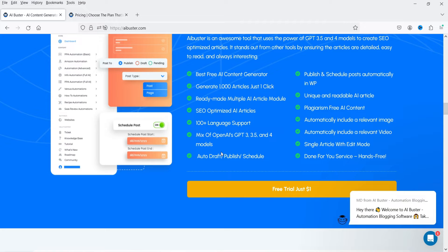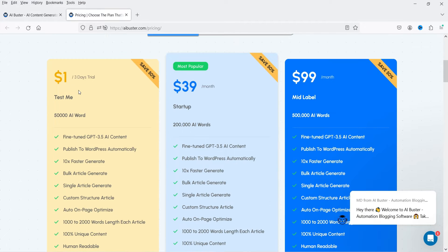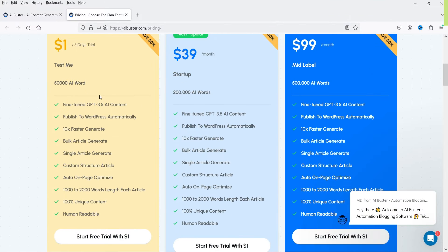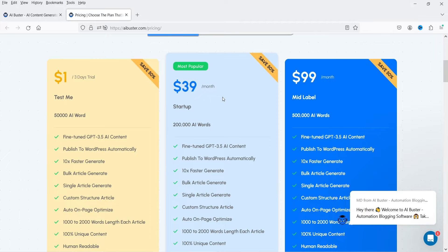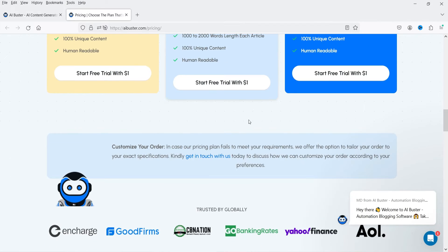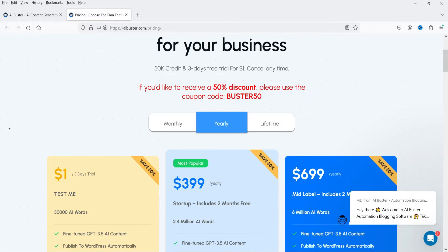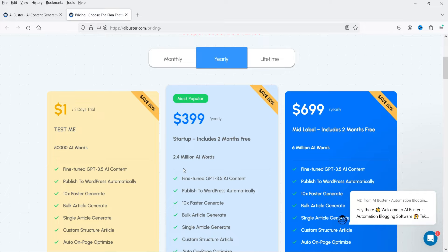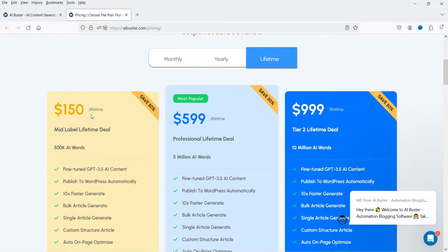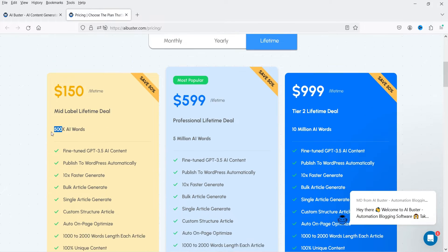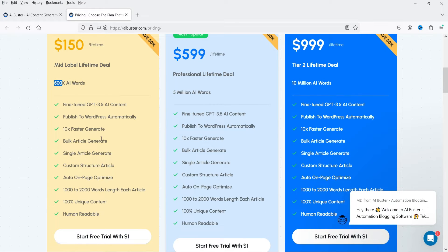Let me show you the pricing. The first plan is one dollar — a three-day trial with 50,000 AI words. The next option is $39 per month for 200,000 AI words, and $99 per month for 500,000 AI words. There are also yearly plans: $399 per year for 2.4 million words and $699 per year for 6 million words. There's also a lifetime plan at $150 for 500,000 AI words, which is the plan I'm currently using.